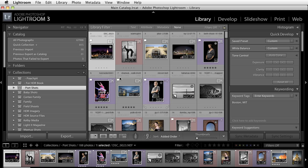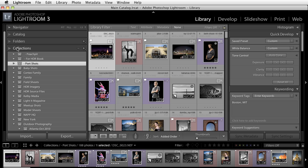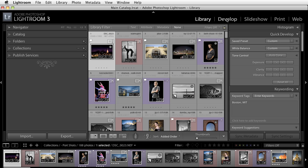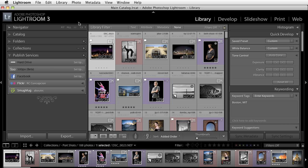I'm going to click on Done. Now what I want to do from here is I want to take a look right here under the Publish Services section inside of my Library module.